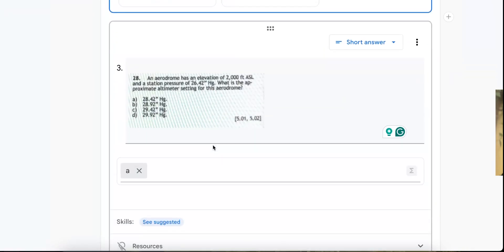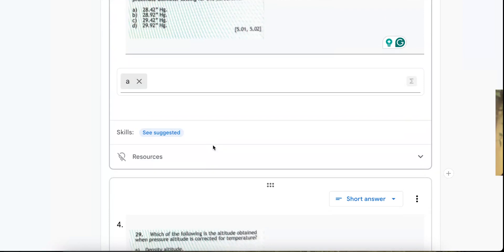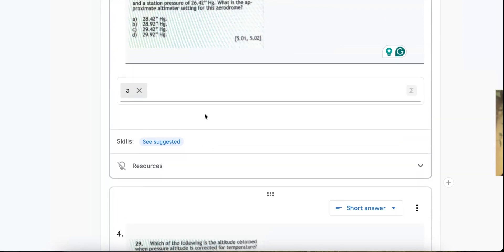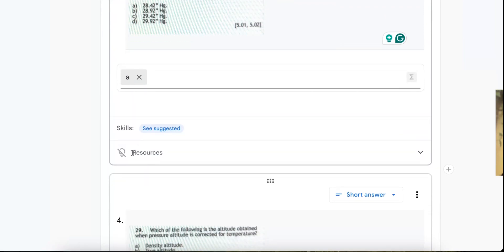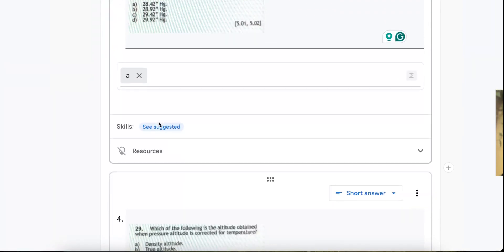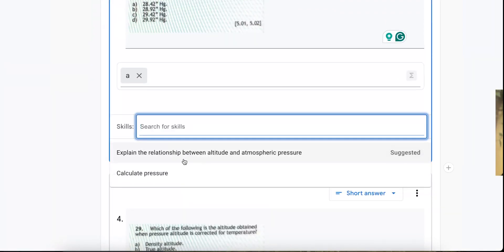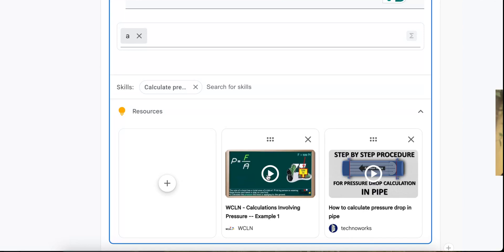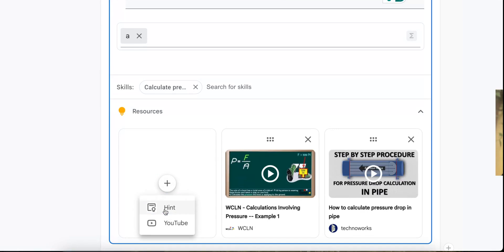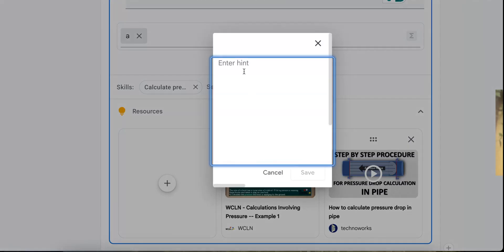So we can go through here and we can add now a couple other things that we can do if we don't want the suggested items. Now let's say that's maybe not quite what I want. I can also add my own resource. I can add a different YouTube video that I might have selected or have used for my class previously. That isn't one that the practice sets uses its AI to detect, or I can also add a hint.